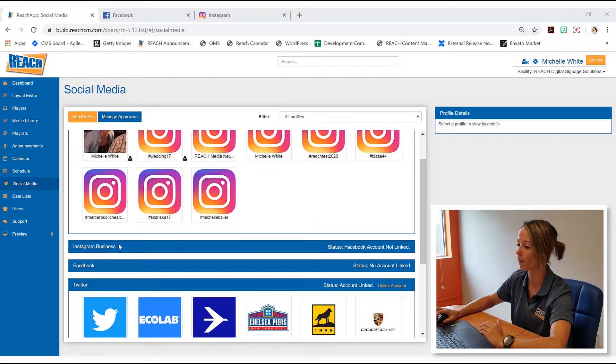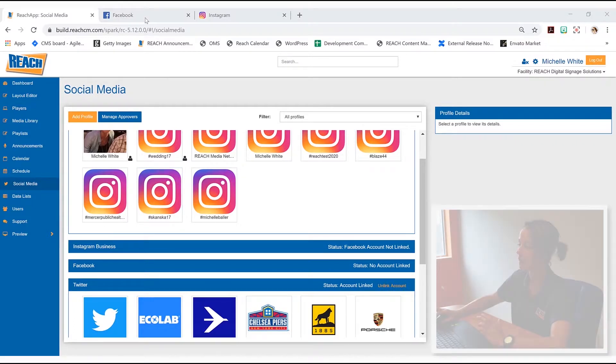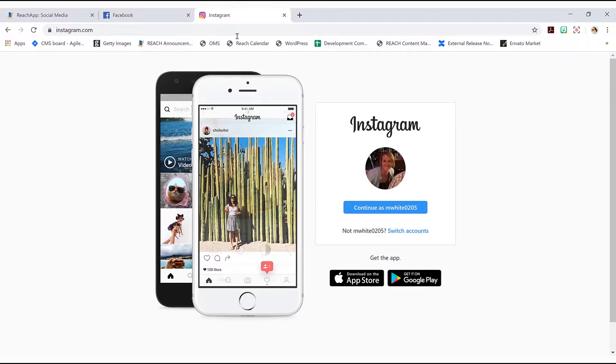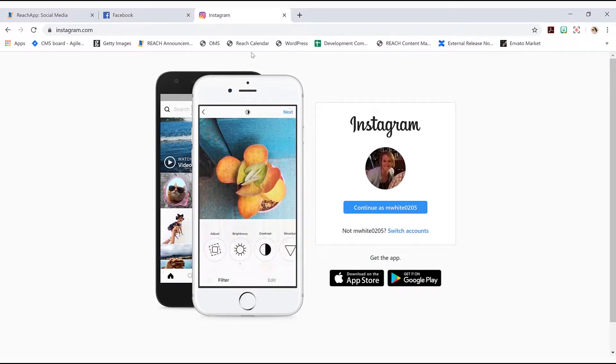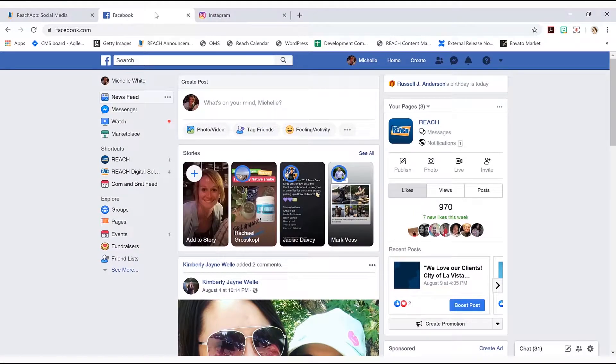So what I encourage you guys to do before anything is open up two tabs. One is going to be for Instagram. You don't need to be logged in, so go ahead and just log out, and then please go into your Facebook.